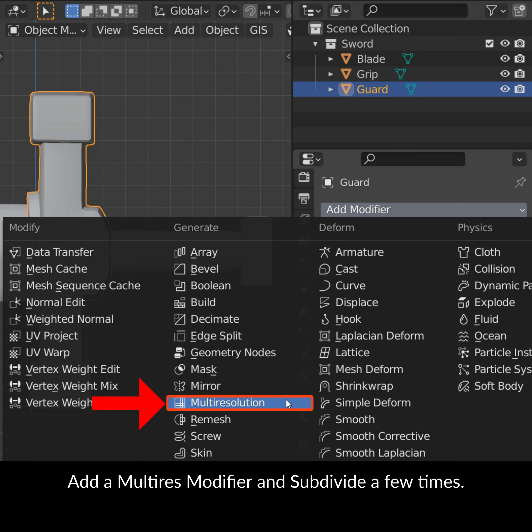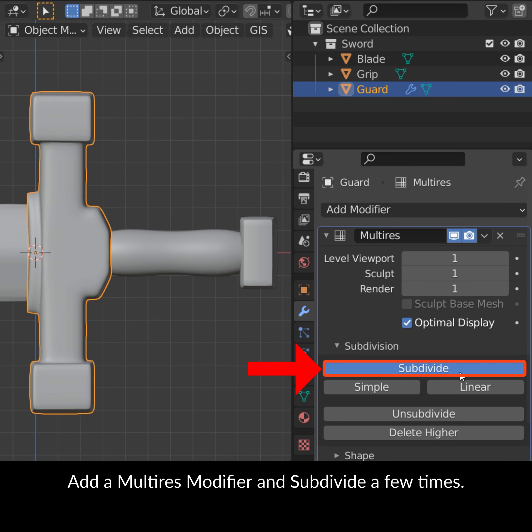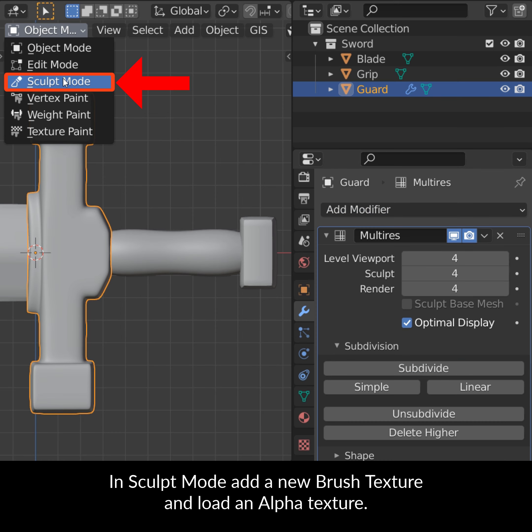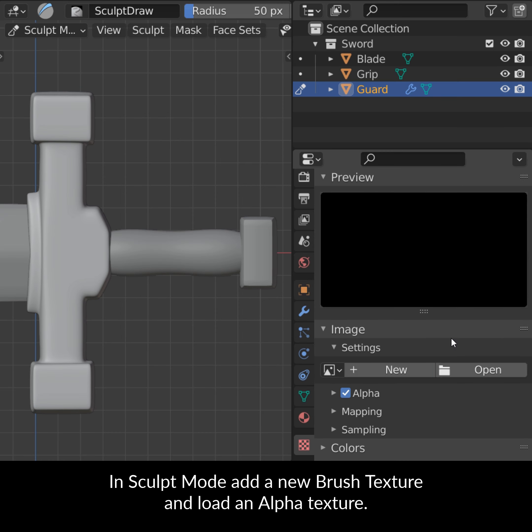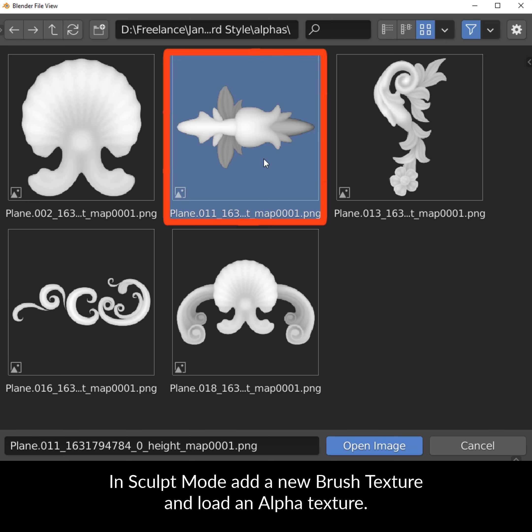Add a multi-res modifier and subdivide a few times. In sculpt mode, add a new brush texture and load an alpha texture.